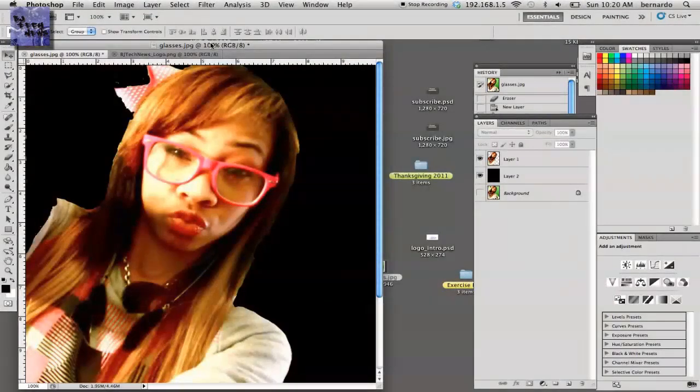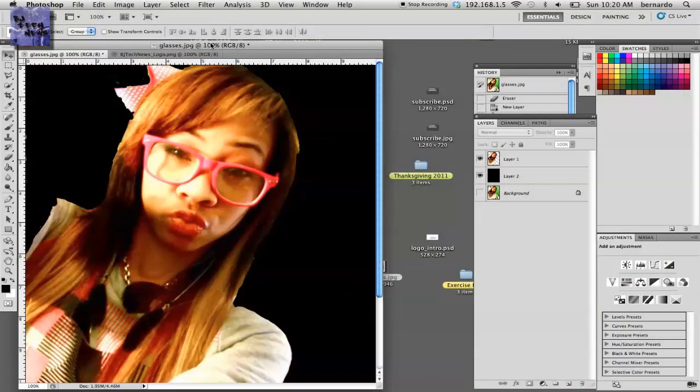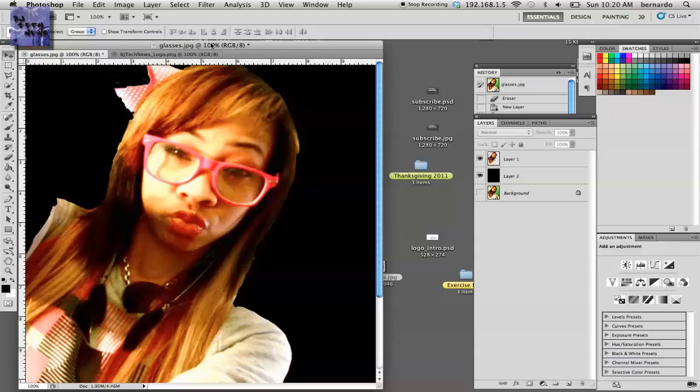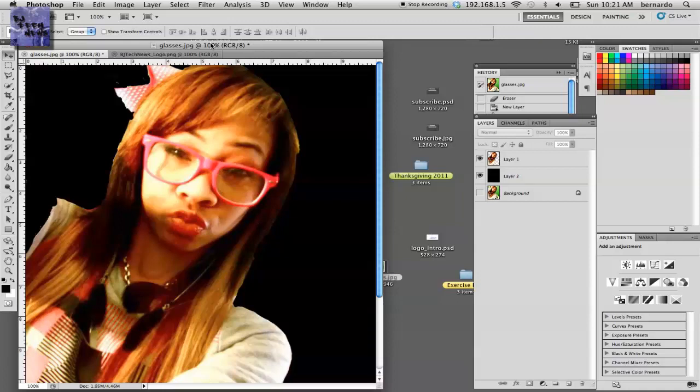Hey guys, welcome back to BJ Tech News episode 66. Today I'm going to take it to the Mac side. I've been doing a lot of PC content lately on my channel, so why not do some Mac stuff? I do have some talent in design - I'm not a guru, but I know how to get around. Today I want to show you guys how to